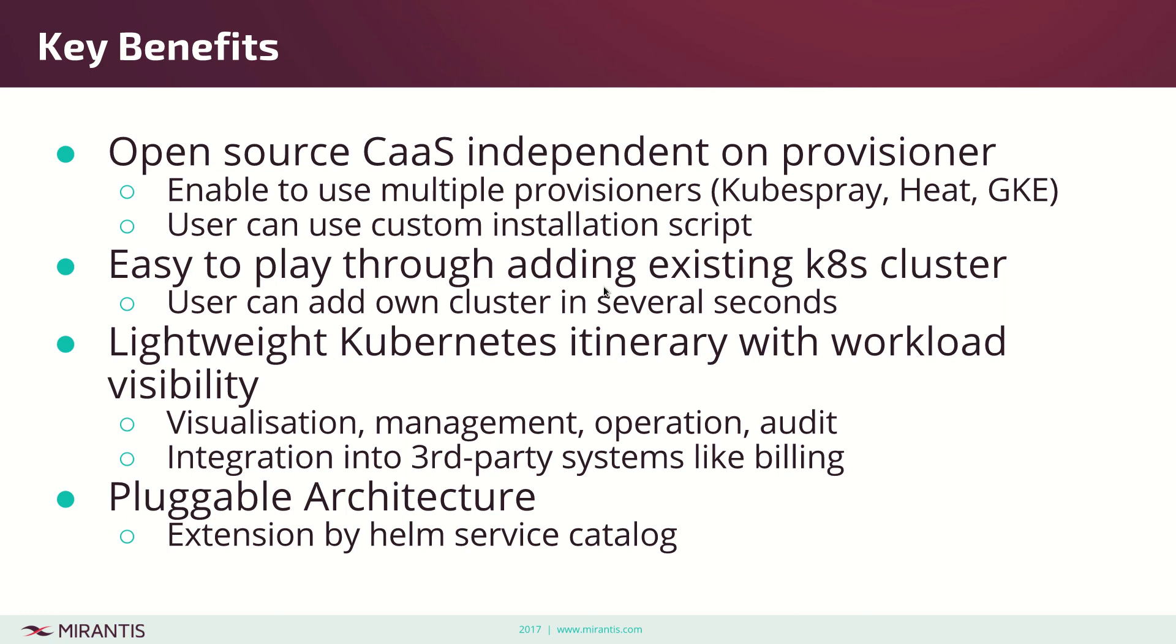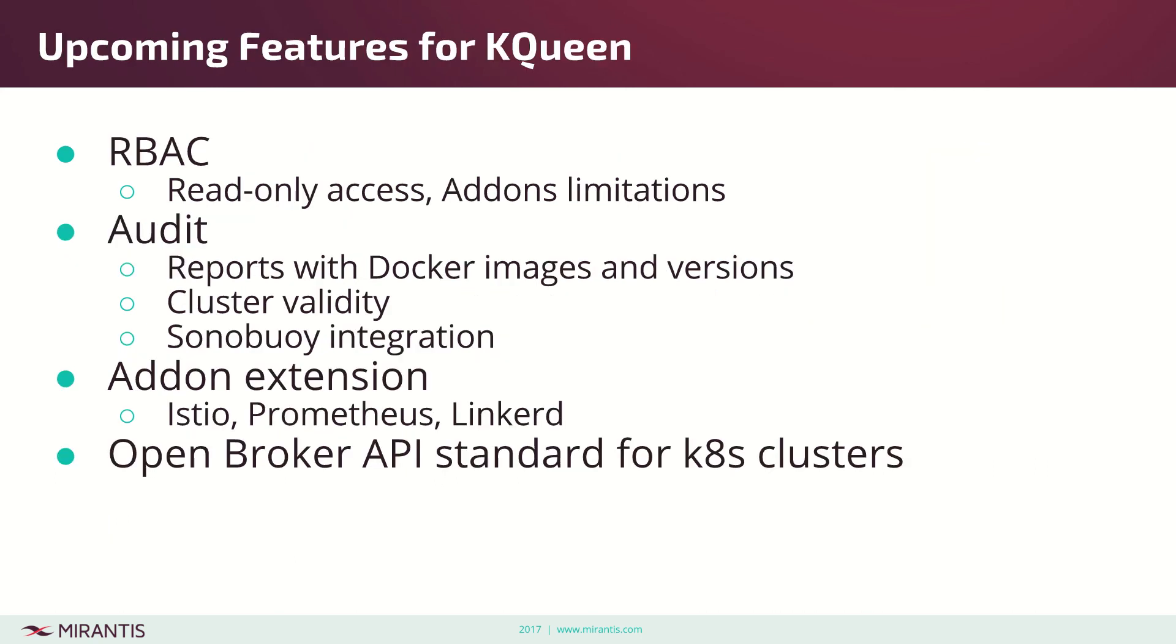Lightweight Kubernetes itinerary. What it means is you can have like ten clusters, you see them in one place, you can very quickly look inside what is there, what is running there. You can even pull this information to audit and images, like what images are used. We can plug it into cloud intelligence through third-party systems or into billing. It has very pluggable architecture. As you saw, I just started a new service catalog, I just started a new Jenkins instance. These are the benefits.